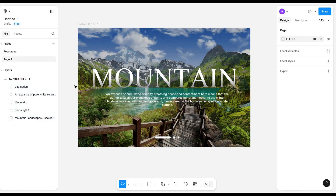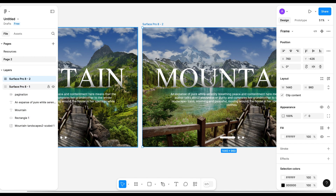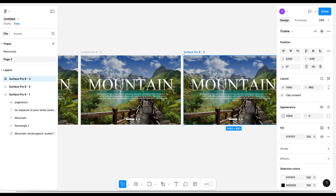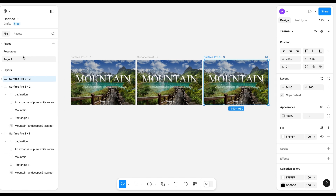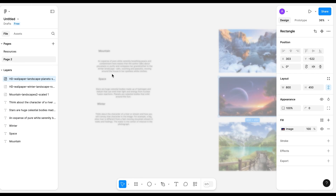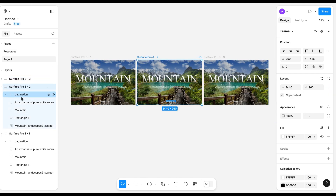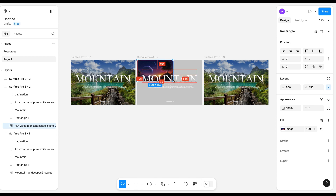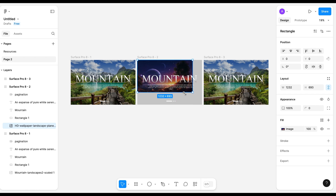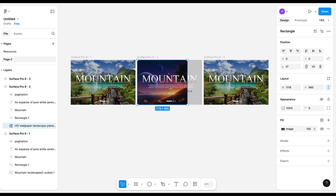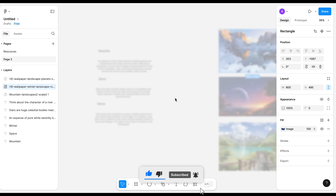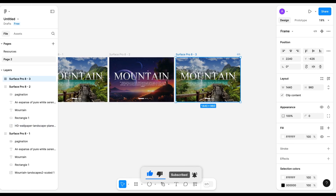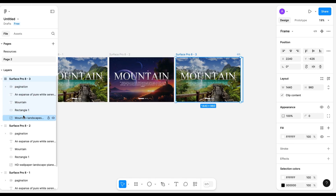Now I'm going to duplicate the frame three times. Then I'm going to change the background image of the second and third slides — resize the image for each. Similarly for the third slide as well.